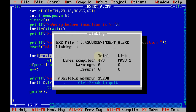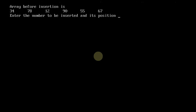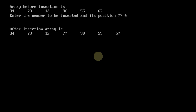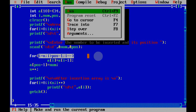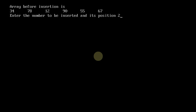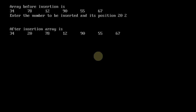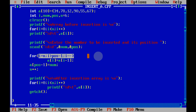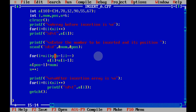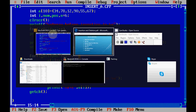Let's execute this. Here's the initial array. I want to insert 77 at position 4 — and we get 77 at position 4. Running it again, I want to insert 20 at position 2 — and we get 20 at position 2. This is how insertion is performed in arrays by shifting elements backwards, starting from the last position up to where the value has to be inserted.